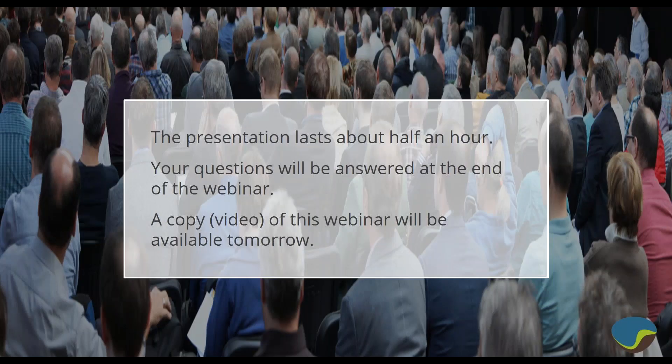The webinar should last about half an hour today. You have a section in the webinar interface to ask questions and I'll get to those at the end of the presentation. A link to the video will be sent to you usually within 24 hours after the webinar is finished. You'll all be muted for the presentation, so all of your questions will have to be via the text interface.